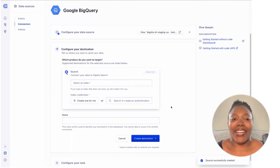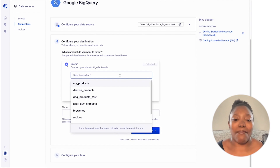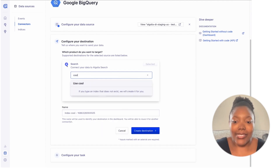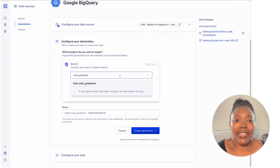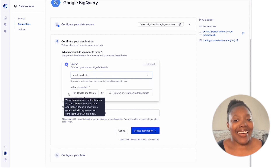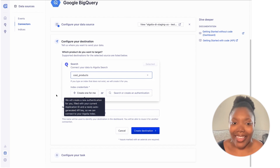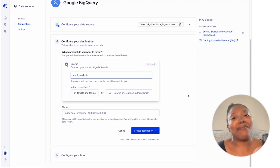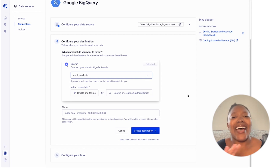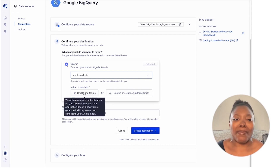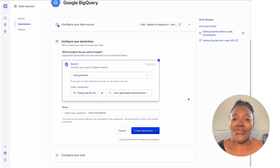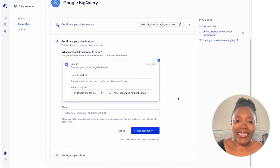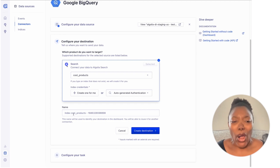Next, I'm going to create a new destination. I'll create a brand new index — let's call it 'cool products.' And here we have another one of those lightning bolt icons. In this case, we need credentials to use when ingesting that data and putting it into your index. Instead of making you go back to the API settings page and figure out how to make a new key with the right scopes, you can just hit this button and say 'create one for me,' and we'll do it for you. I'll keep the automatically generated name and create my destination.